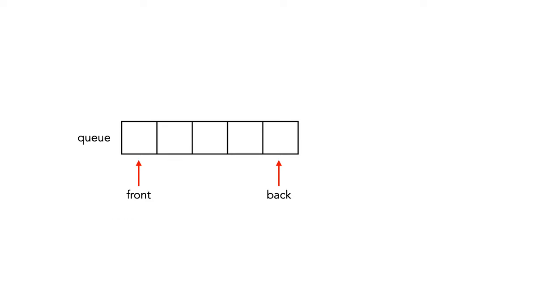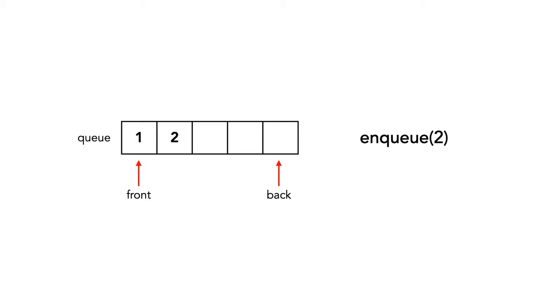We start with an empty queue and insert the element one. It's added at the back, but because the queue is empty, it's first in line. Let's add a few more elements, two and three. Notice two and three are added at the back, behind the element one.